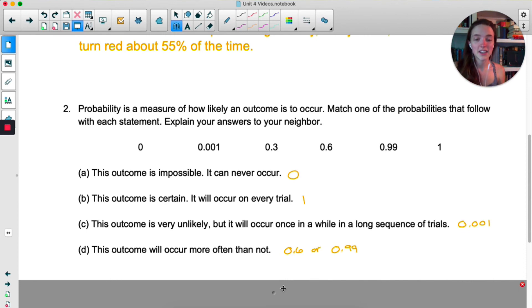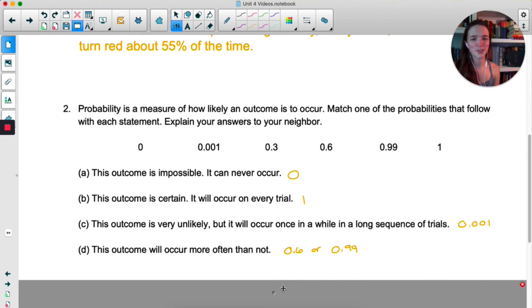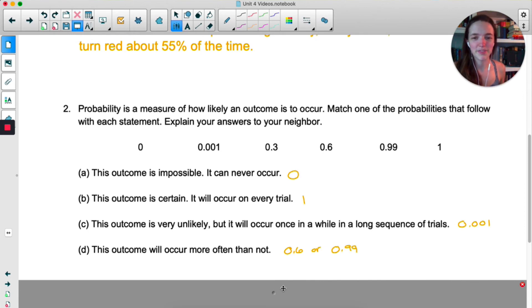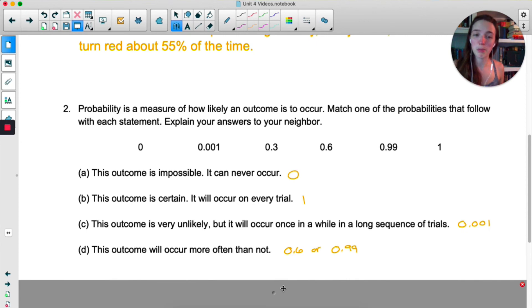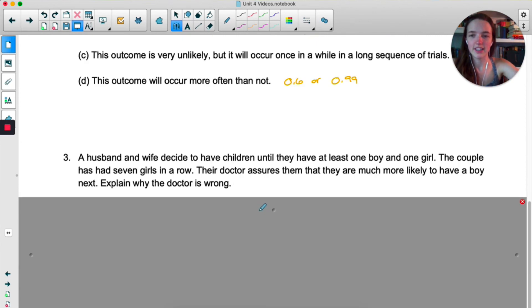That outcome will occur more often than not. Technically, that could be .6 or .99 because both of those are greater than 50% or .5. So I'm going to say .6 or .99.